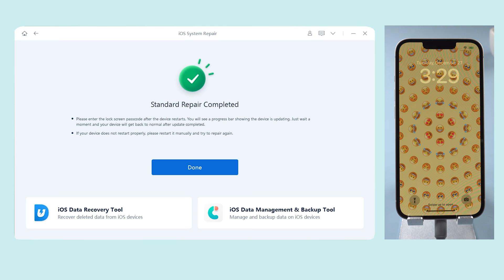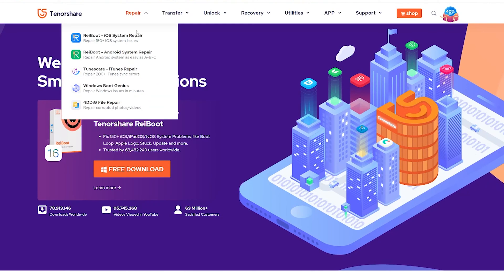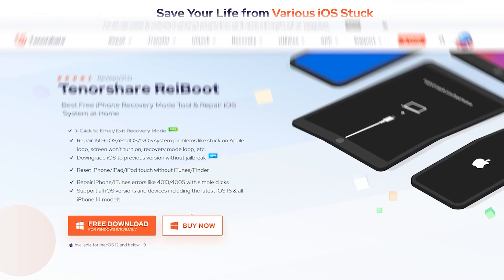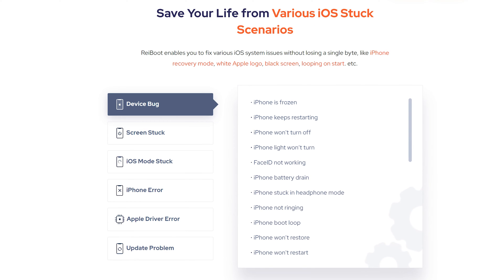This tool is called Tenorshare ReiBoot. It can fix more than 150 iOS system issues like the bugs we just mentioned. As long as the bug is not caused by hardware, ReiBoot can help you solve it.